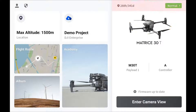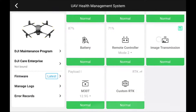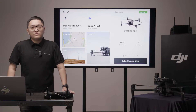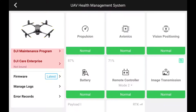On the upper right, you can see the UAV Health Management System. Depending on the aircraft status, it will show a normal, caution, or warning signal. For caution and warning, you should check out the problem and fix it before flying. You can also check the maintenance program and DJI Care Enterprise on the left.